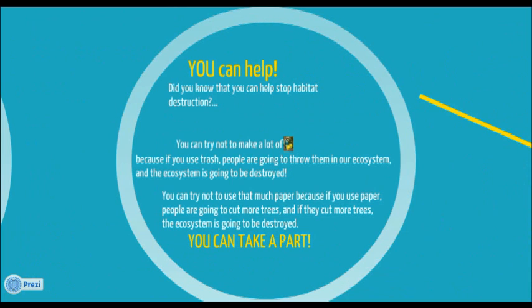You can also help. You can try not making a lot of trash, because if you trash, it may go into the river system and poison the fish. Also try not to use a lot of paper, because if you do, people will try to cut more trees and they are going to destroy the wildlife.